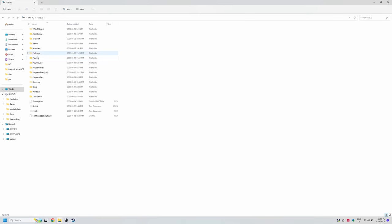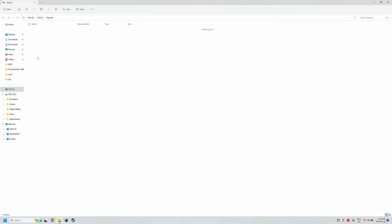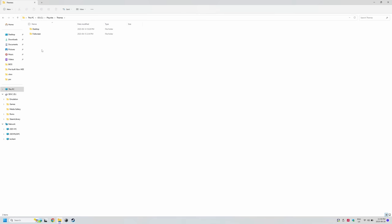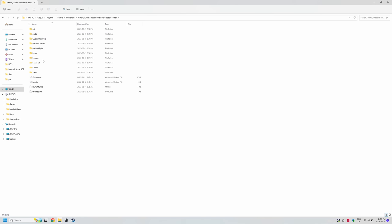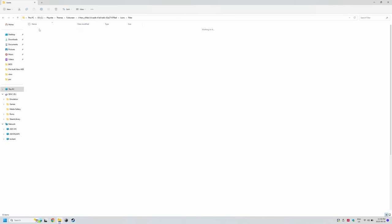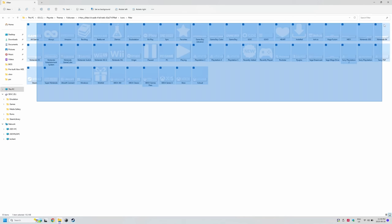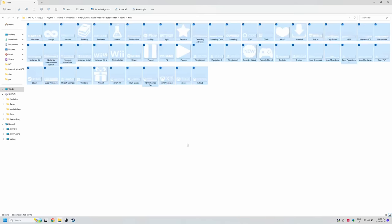And if I navigate to PlayNite's folder on the C drive where I installed it, and the Themes Full Screen J-Hero Icons Filters folder, you can see all the images here and their names. So when creating your filters, just match the names.